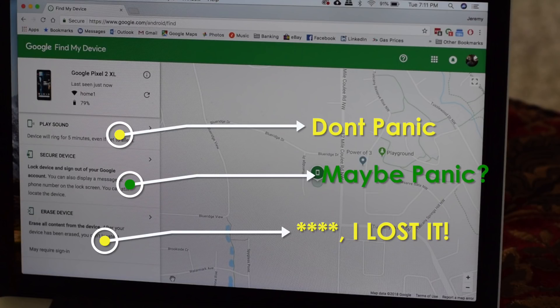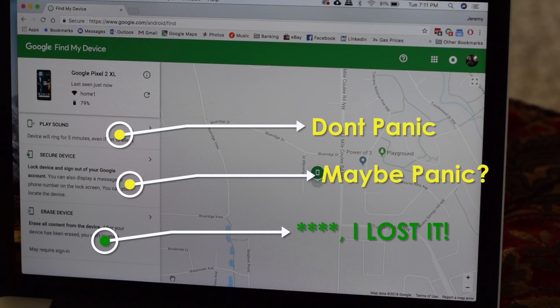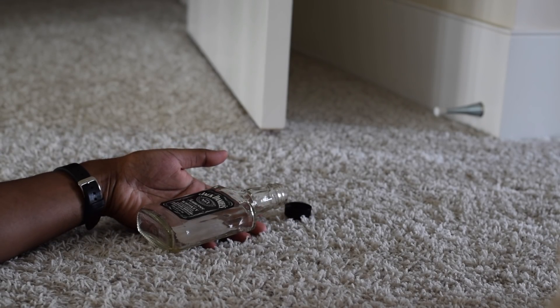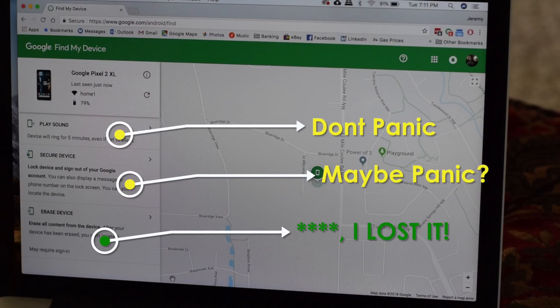The second option is if you've realized it might have been left at your ex's after breaking up with her — you best lock that down buddy. Lastly we got full panic mode. After downing that bottle of whiskey and forgetting about how stupid you are for losing a thousand dollar phone, hit that erase device button to wipe all your sensitive data.